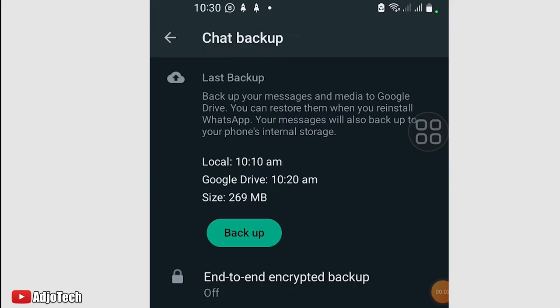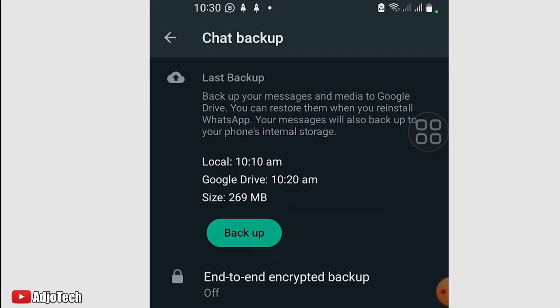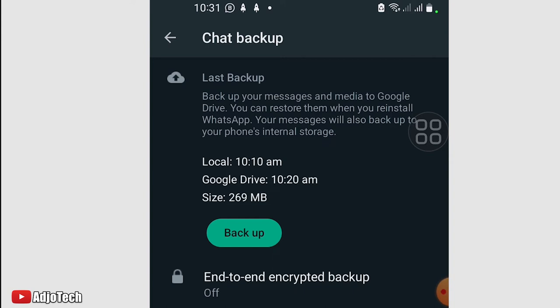Our backup is successful and the size is around 269 megabytes. The time that we did this is being indicated over there. What I'm going to do is I'm going to remove my WhatsApp and assume you install this on a different PC. We'll see how we can restore this back. I'm going to remove this and then during the installation process, I'll show you how we can restore this.